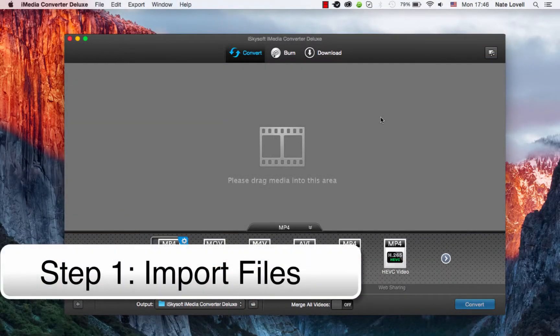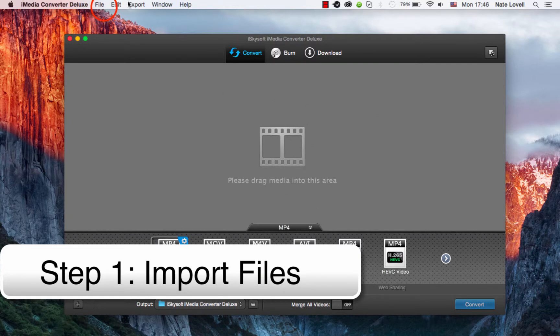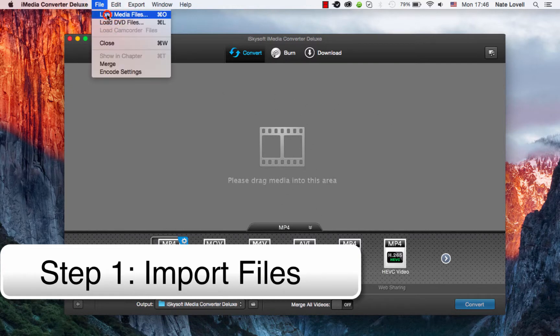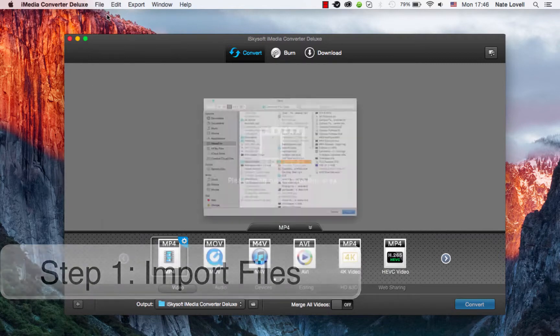The first step is to import your TOD file. You can do that by dragging and dropping it here, or going to File, Load Media Files.